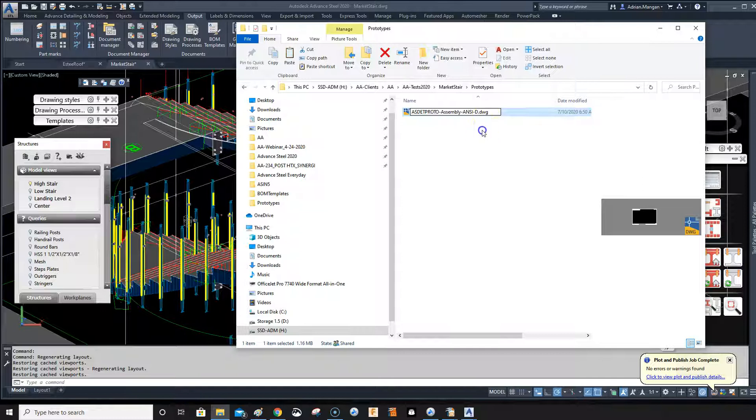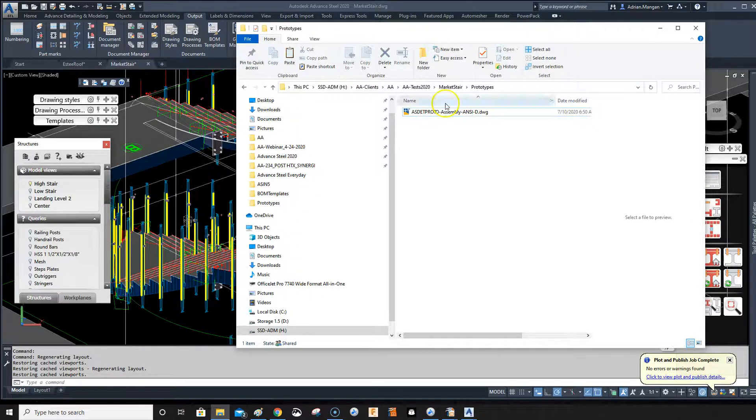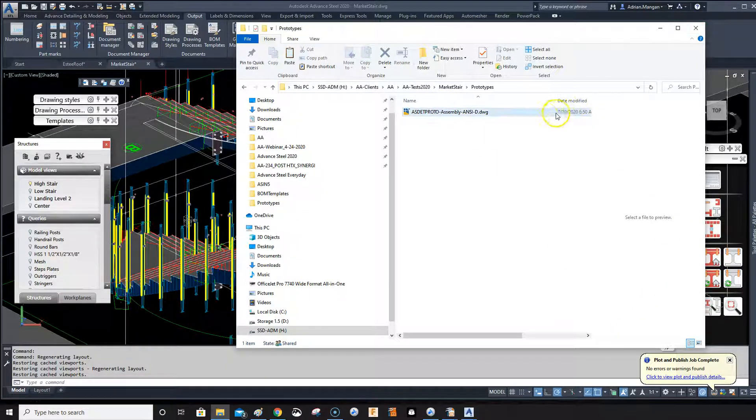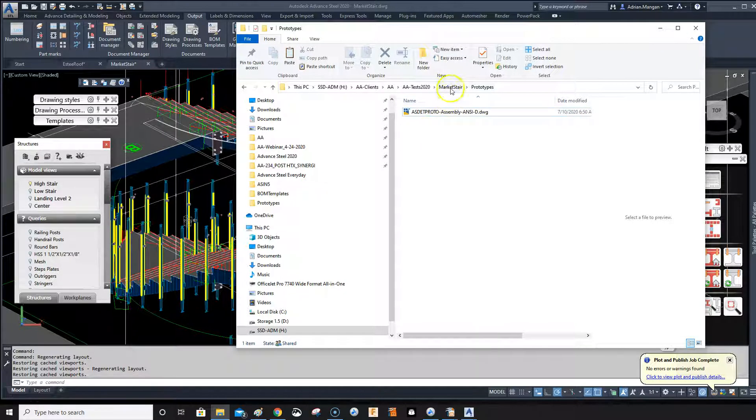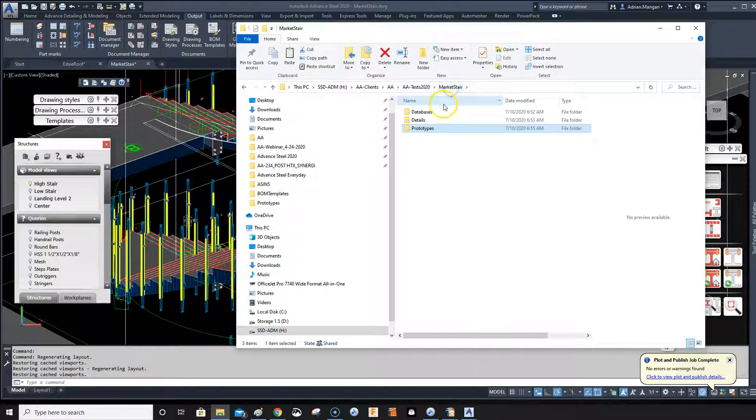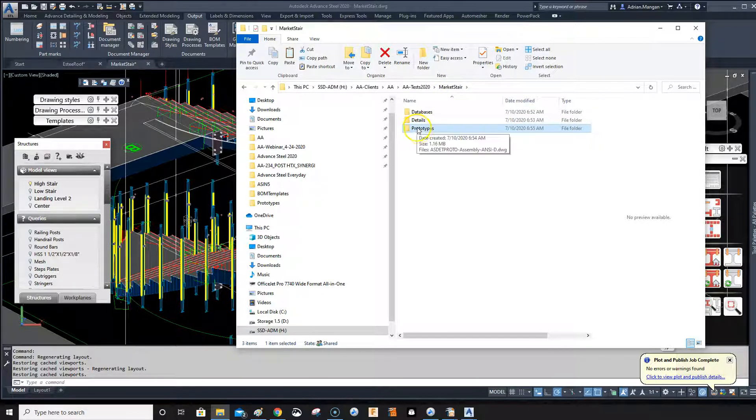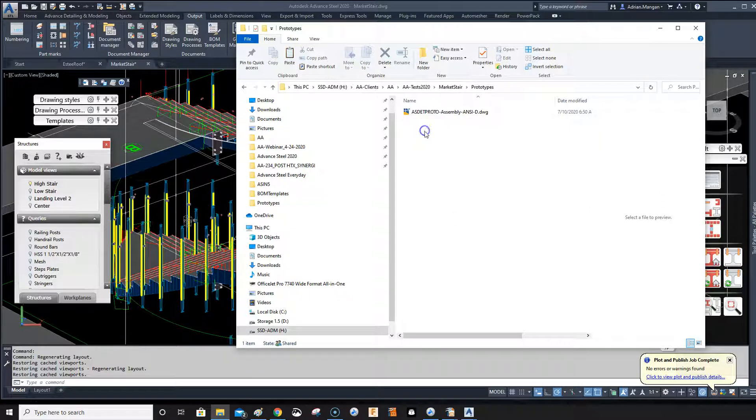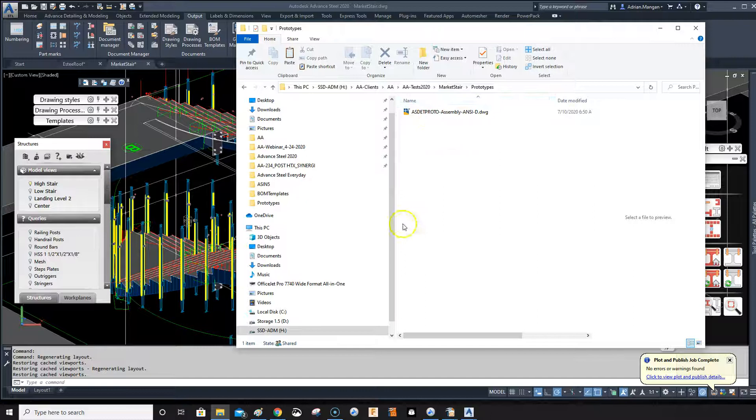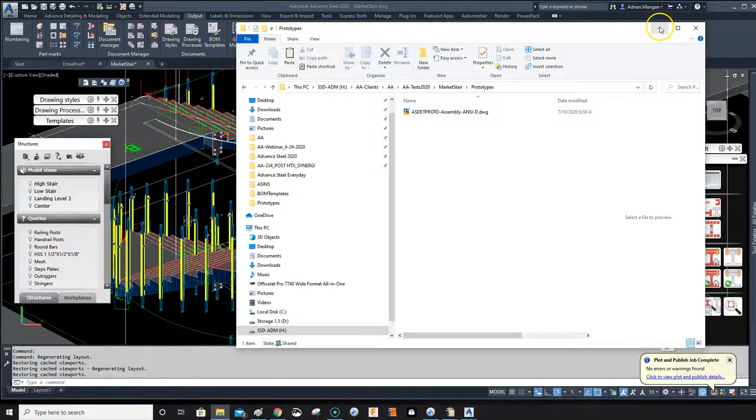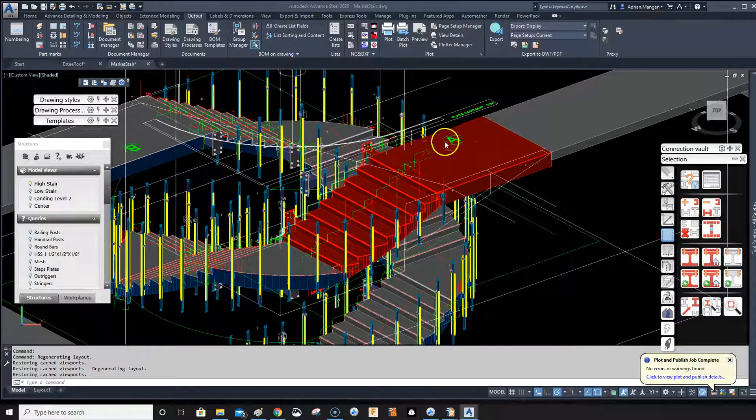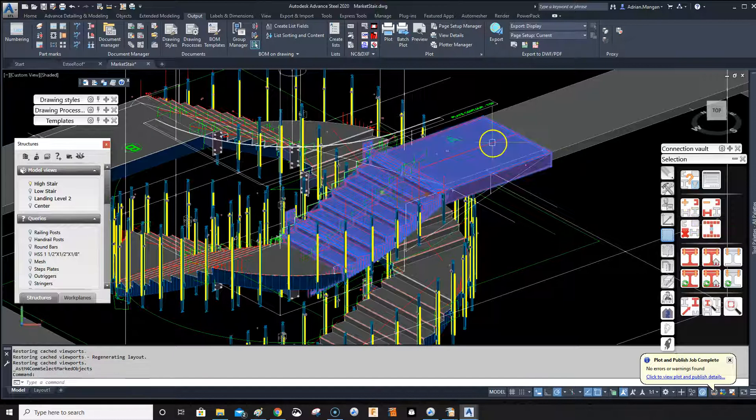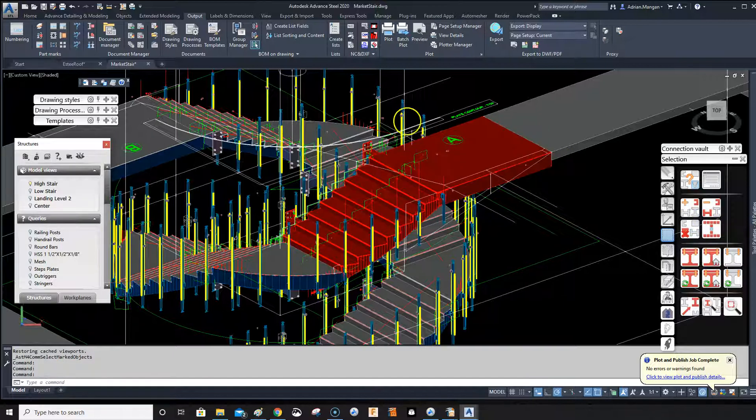Now, so Advanced Steel automatically checks in this location first. So it'll go to your... it'll start off where your drawing is saved and it'll check to see if there's a prototypes folder here. If it is, it'll go in here and use whatever's in here. If not, it'll be redirected back to the other place we just, where we copied this from. So this should work now, hopefully.